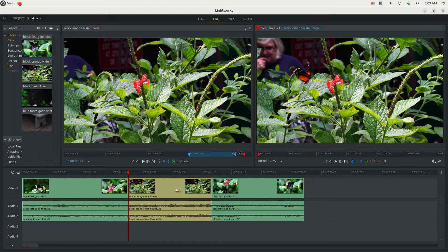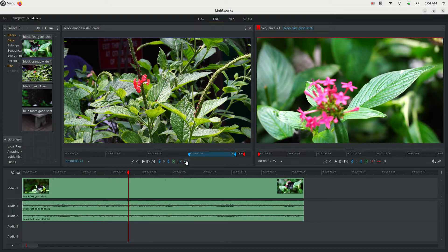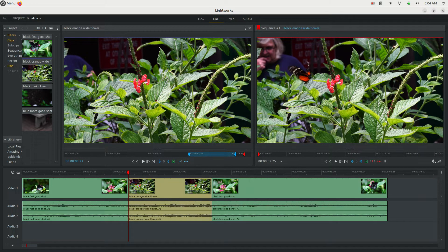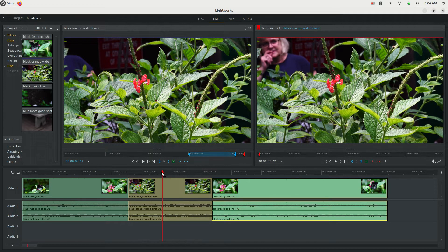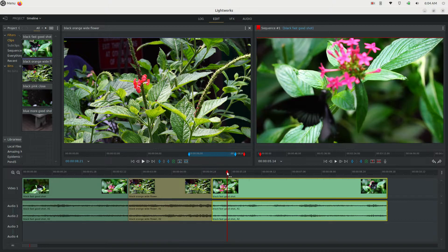Now I'm going to undo this with CTRL Z — and that's undone. Now if I hit insert instead, it will split this clip and push this section off to the right. So it didn't actually delete anything — it just split it at the playhead and pushed it to the right. That's your replace and your insert. I'll leave this inserted between these two clips.